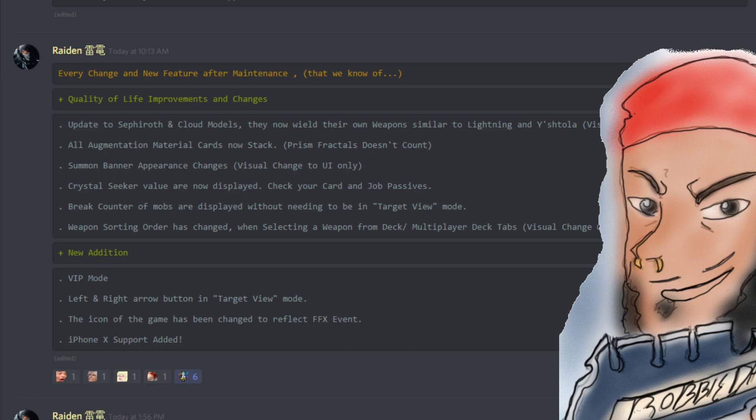But one of the big changes that did happen yesterday was all augmentation materials now stack. Check your banks, you guys. You probably have a lot of extra space. Rest in peace to anybody who bought bank slots or bought too many like I did. You know, I've got like a thousand. But yeah, you just don't need that much anymore, which is great. It's a good change.